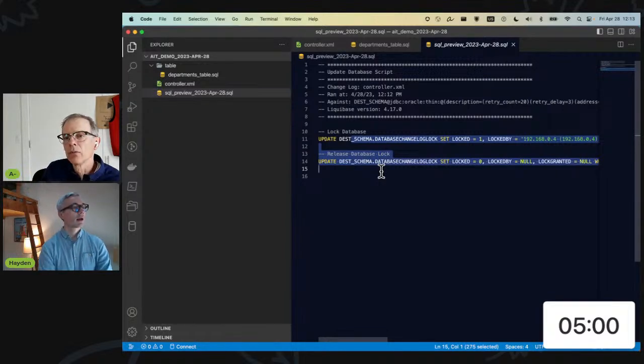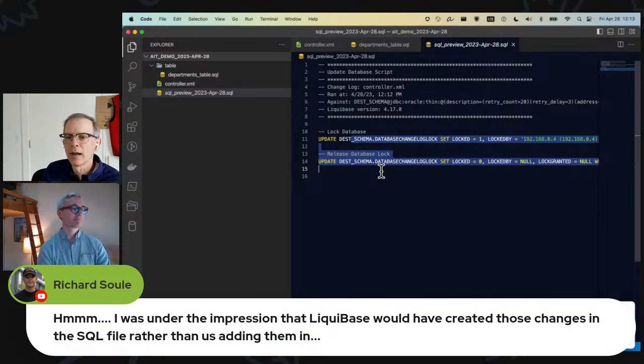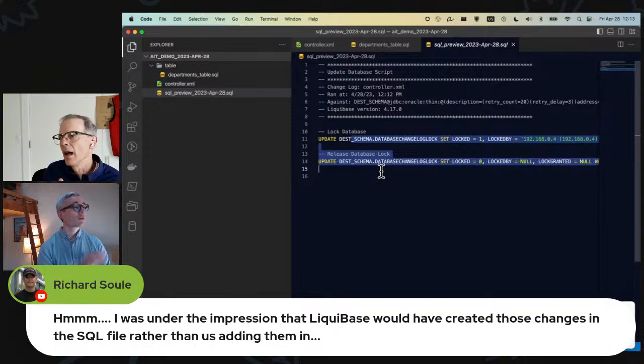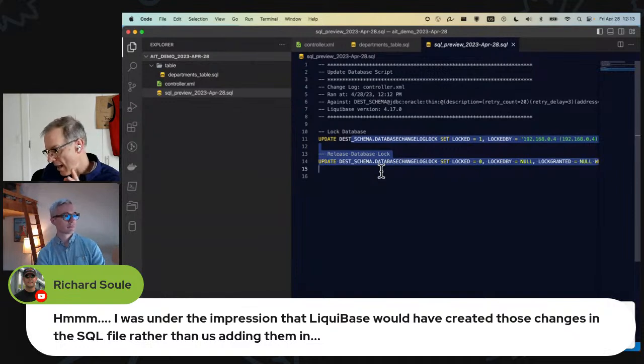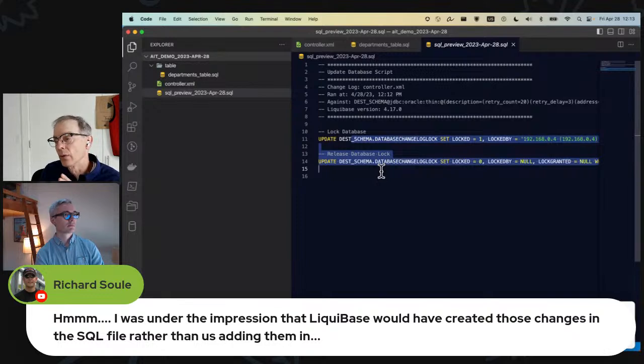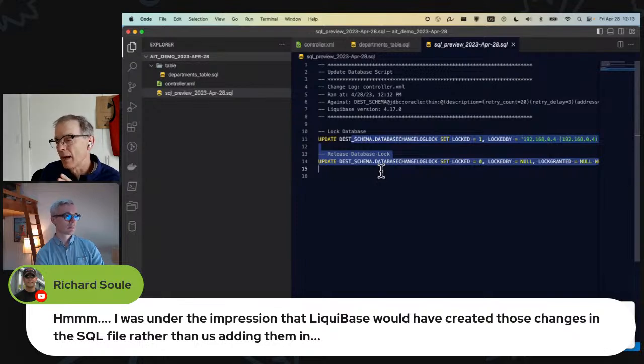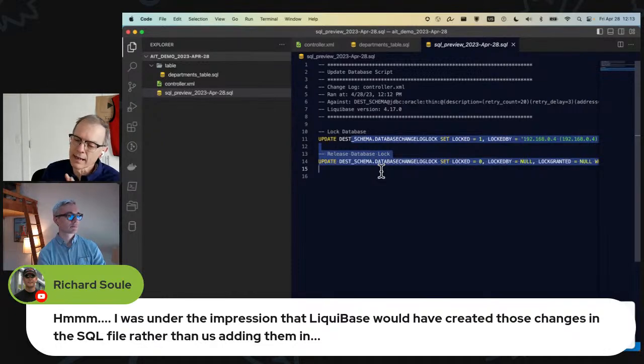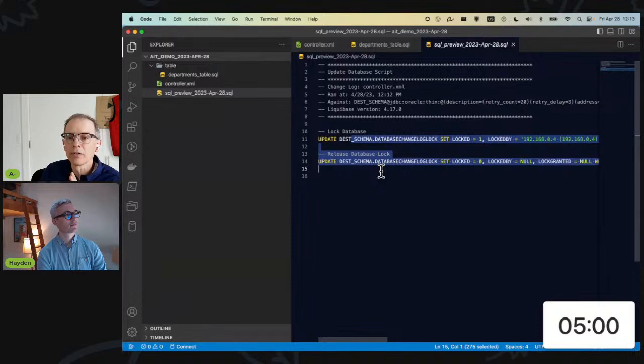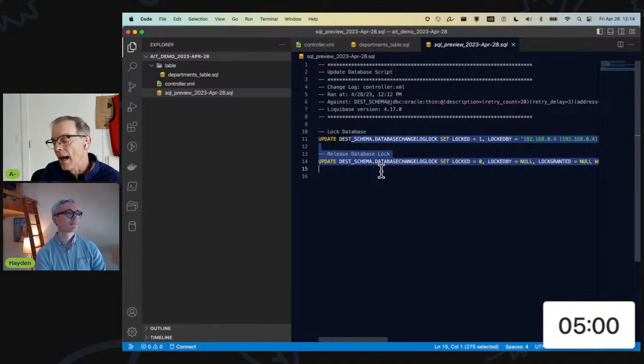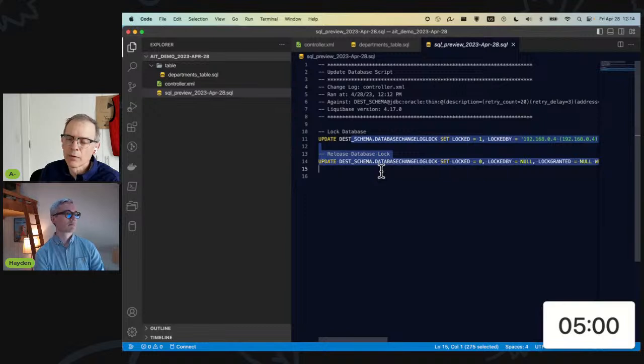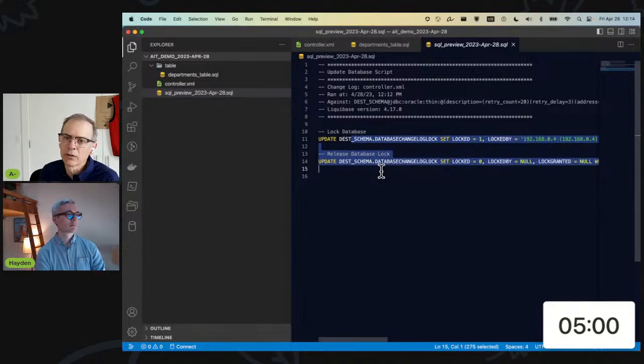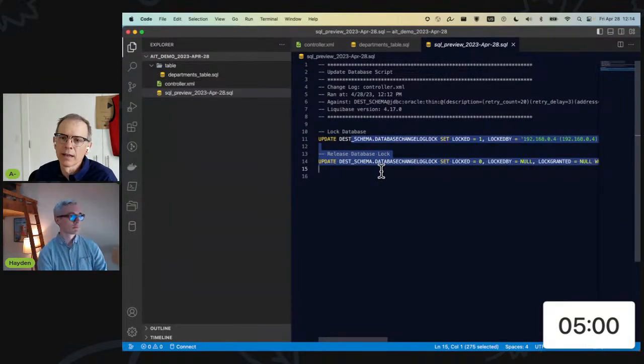Now, Rich's comment was that Liquibase could in fact create those changes in the SQL file rather than adding them in. And I don't think that's actually quite accurate in that Liquibase will do a lot with the XML files. I don't know that it will actually do this in the same method. And this is one of the areas that I think power Liquibase users may say I don't love this approach of doing this in your SQL files. I think this is more approachable for somebody that's got experience like me.